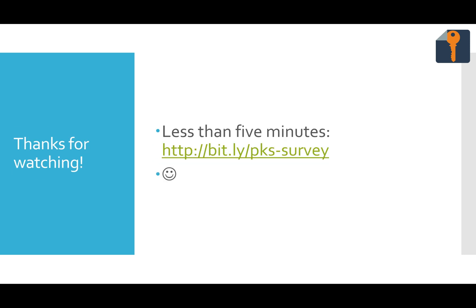Thanks again for watching the tutorial. Probably in less time than it took you to watch this, you can also go take the survey once again at bit.ly slash pks-survey. Thank you and have a great day.